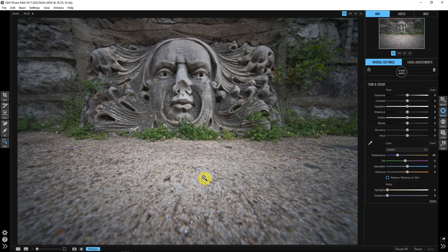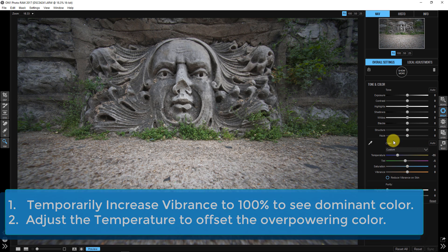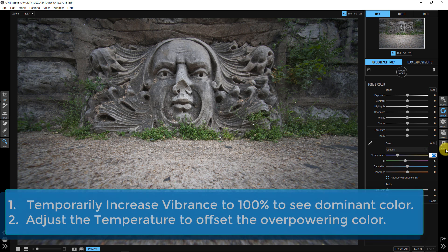So the two steps - jack your vibrance all the way up, then come into your temperature and maybe your tint in order to correct that white balance. I've been playing with this and it works pretty much every single time on every photo.